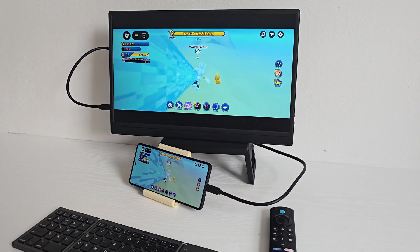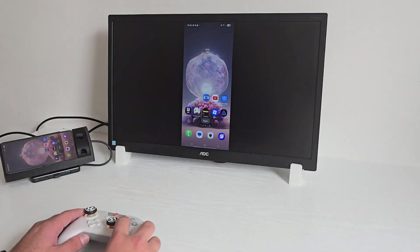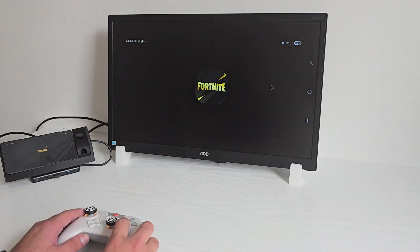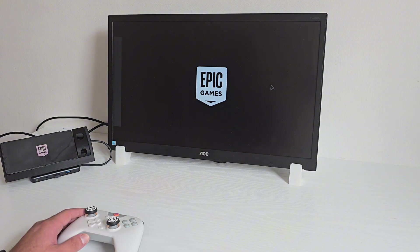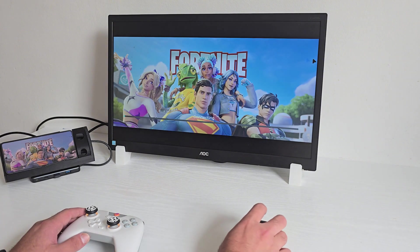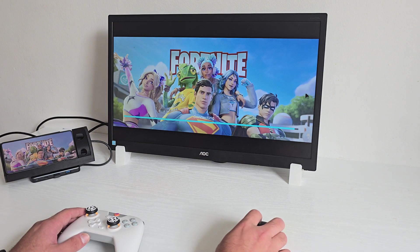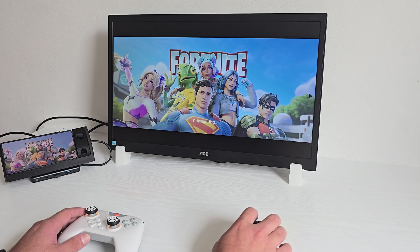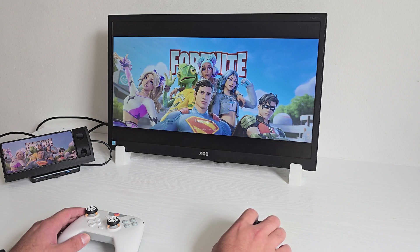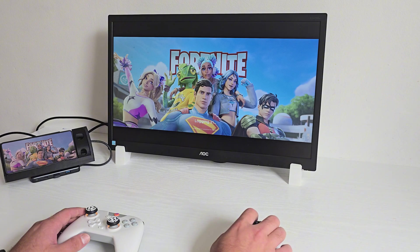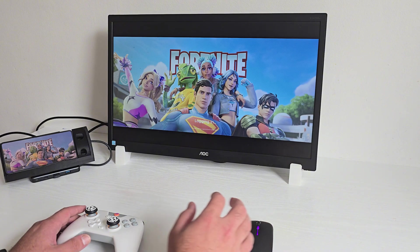Next up is Fortnite via the Epic Games launcher. I'm running medium settings at 60 fps. The game looks great and stays smooth for the few minutes I'm playing. The phone does warm up slightly but performance remains steady.